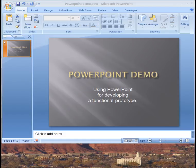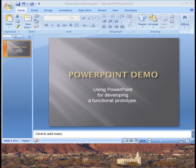Welcome to this PowerPoint demo on how to use PowerPoint for developing a functional prototype.